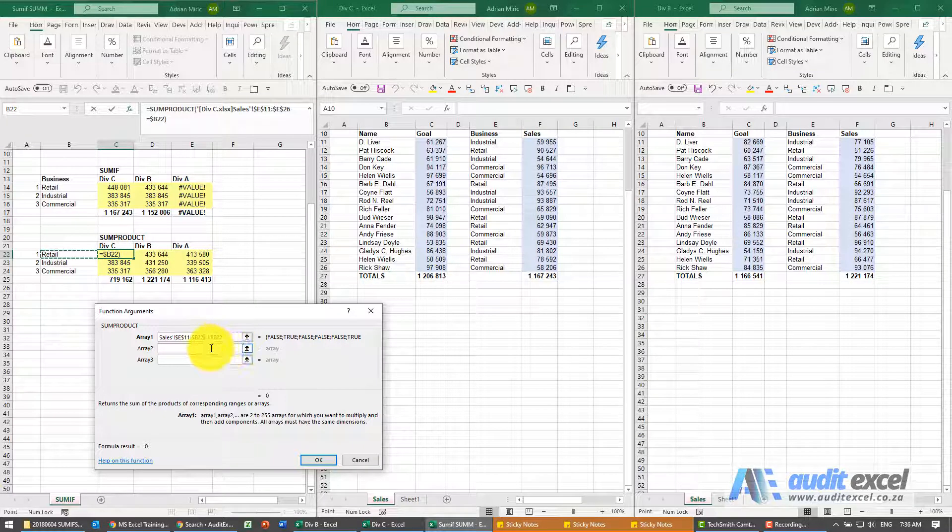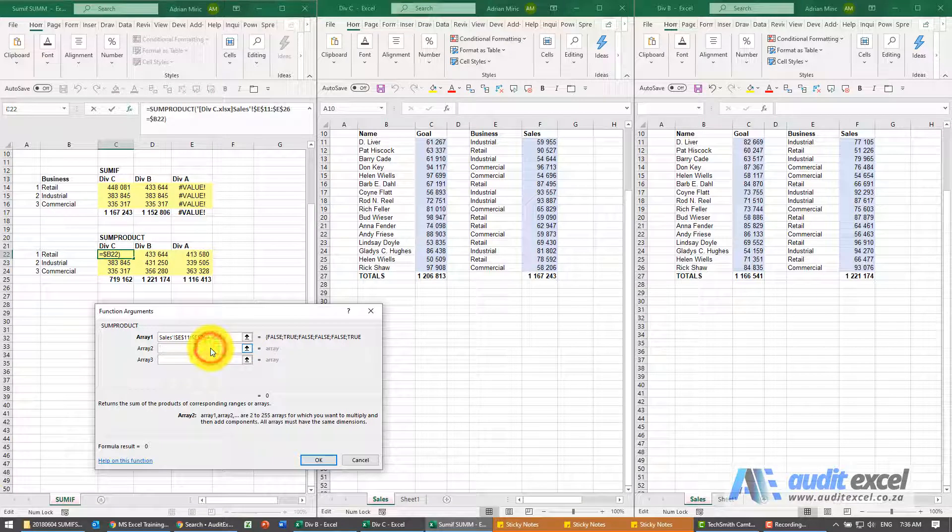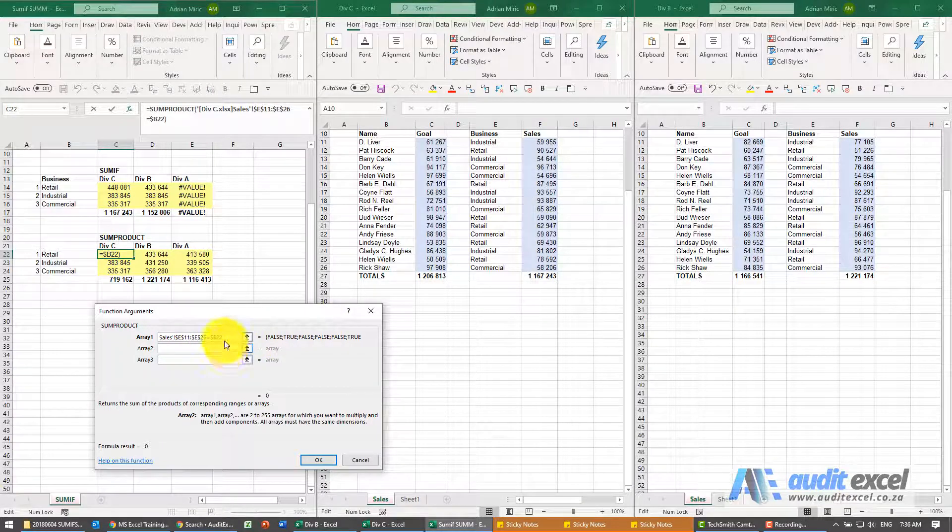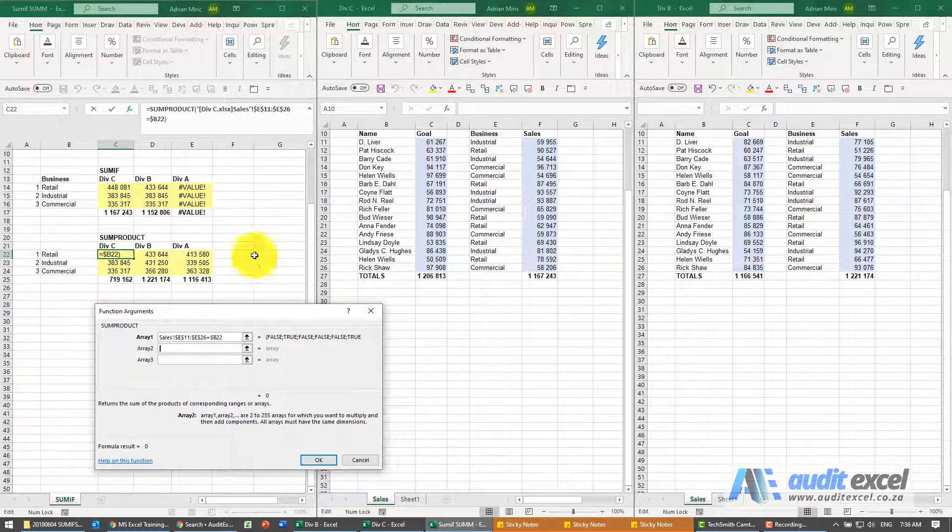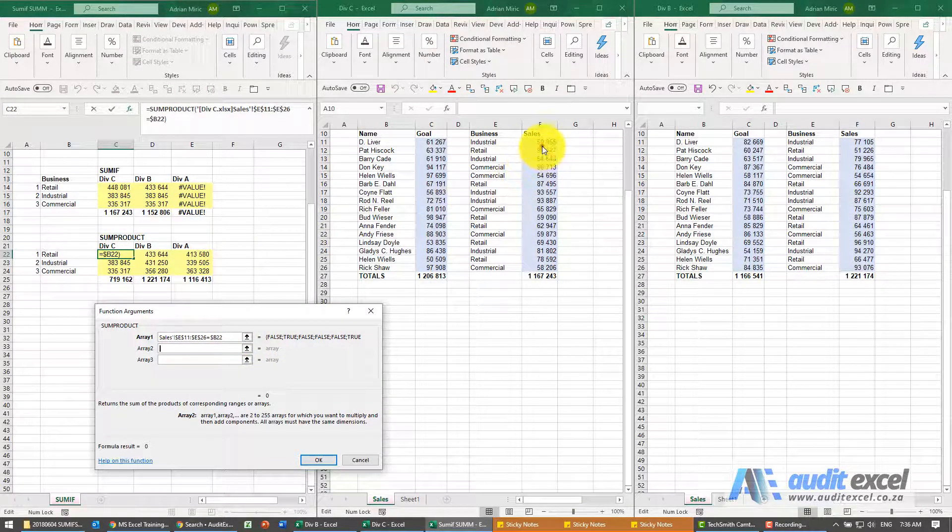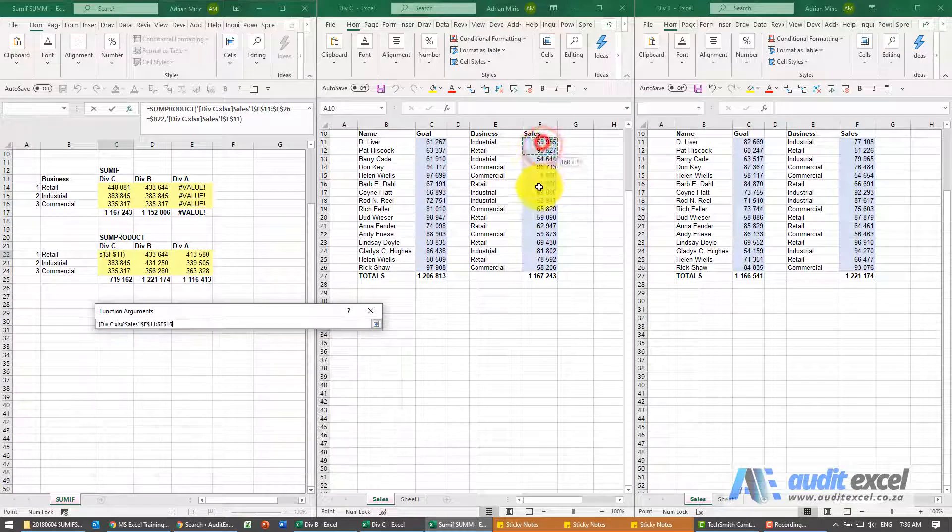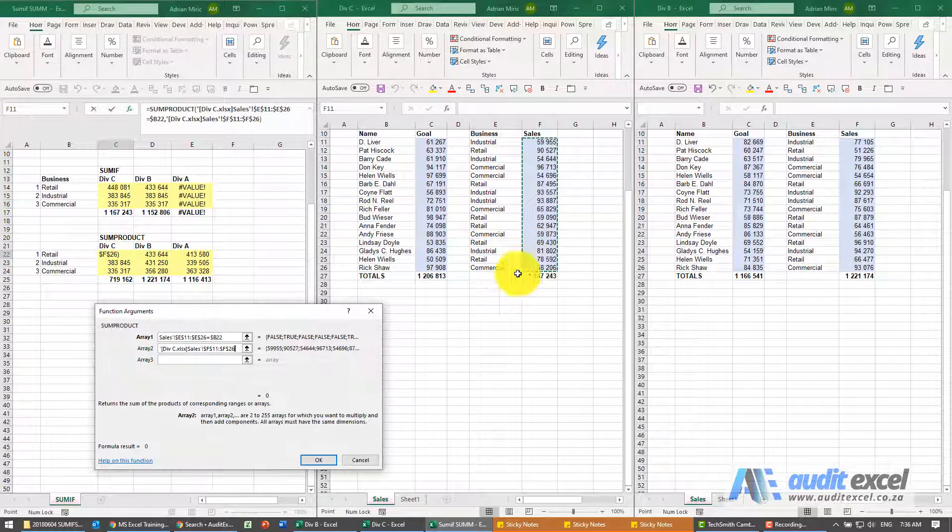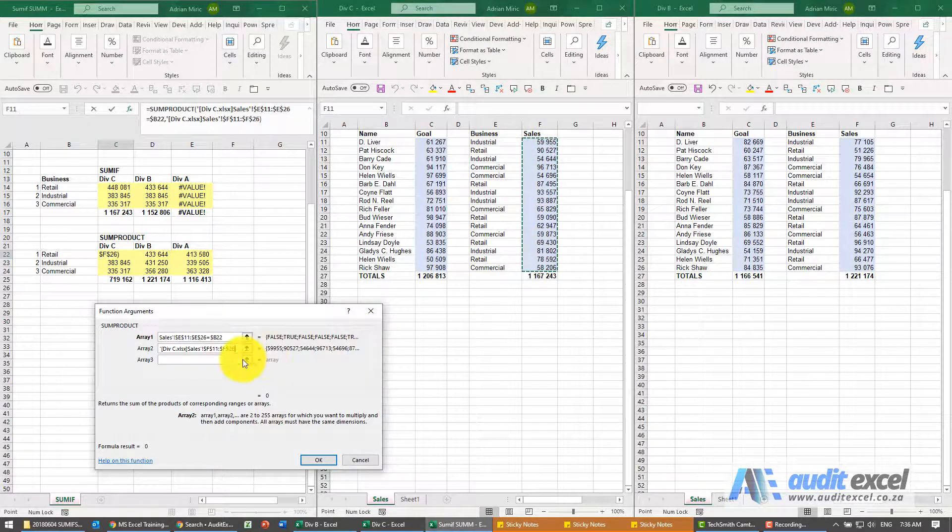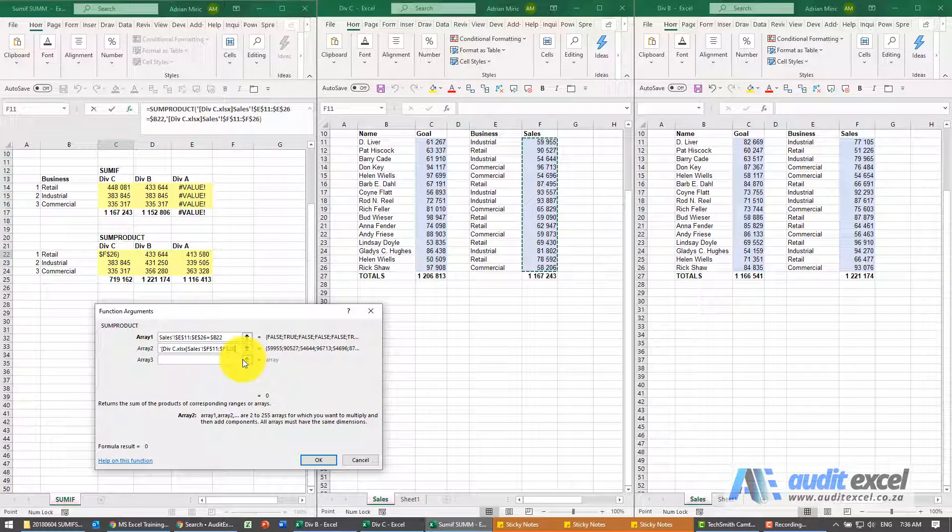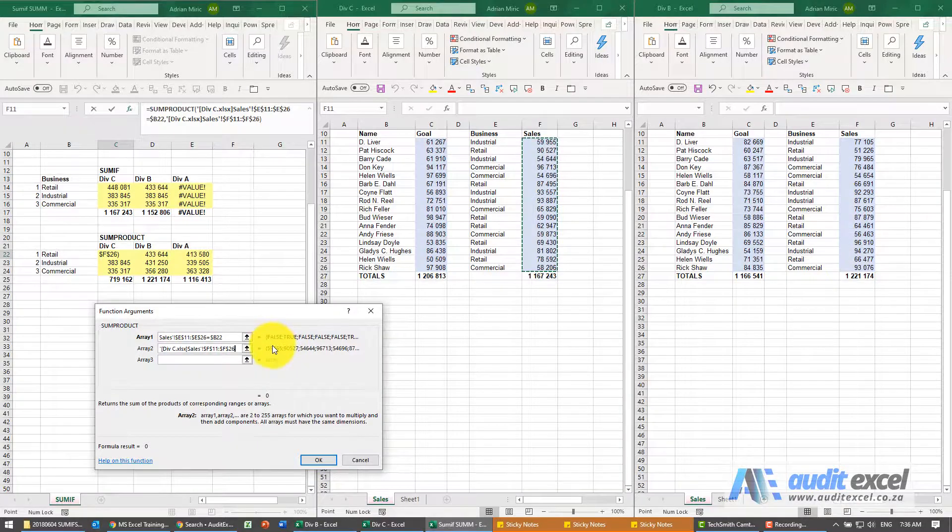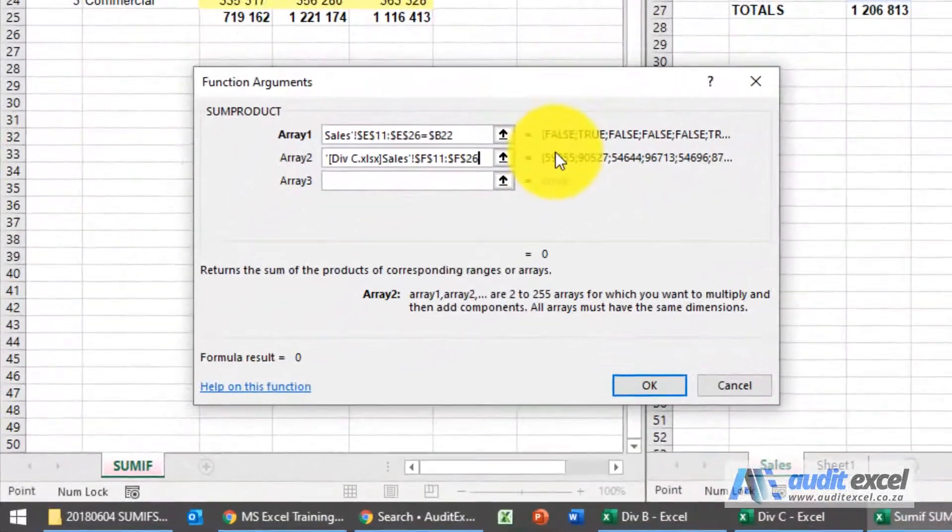The next part is if it does find that it's the same as that one then it must add up whatever that number is. So the way SUMPRODUCT works is it should do that times that.